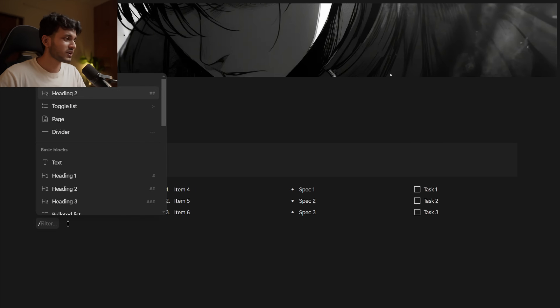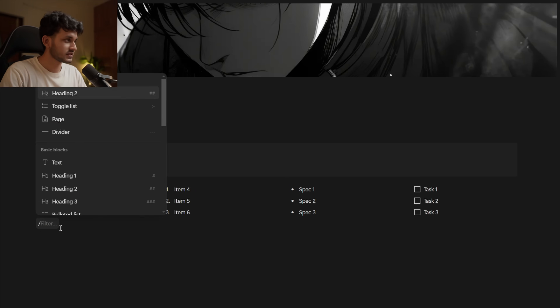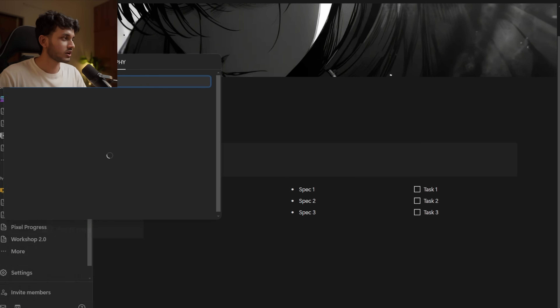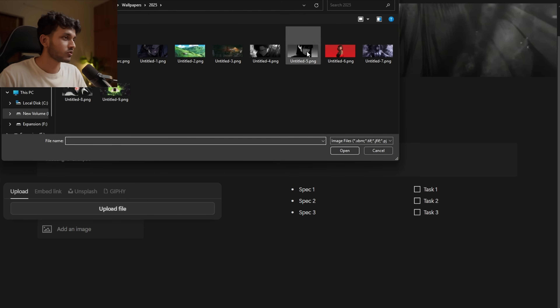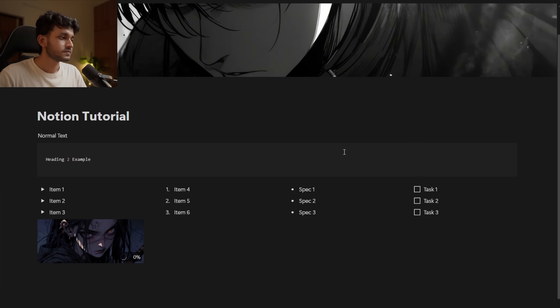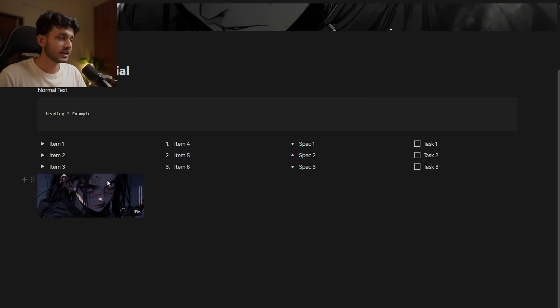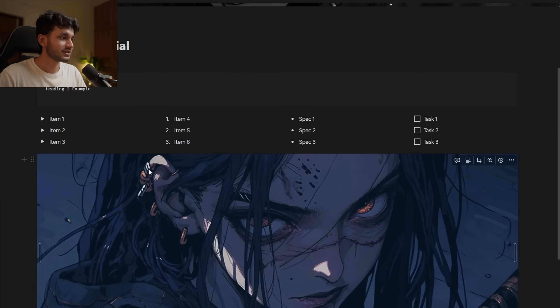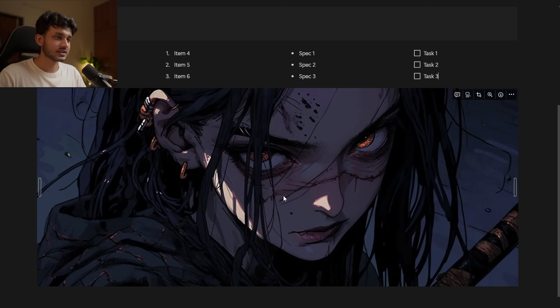I wouldn't go into much more detail about all these different blocks — you can literally come here and experiment by yourself. The main purpose of this video is to get you familiar with the basic use of Notion so you can go ahead without feeling intimidated and experiment with confidence. To add images, just type 'image' and you can upload a file, embed a link, pull from Unsplash, or even a GIF from Giphy. I'll upload a photo, and once added, I can pull it over to take the full width — there are basically four invisible columns.